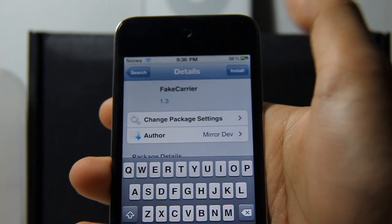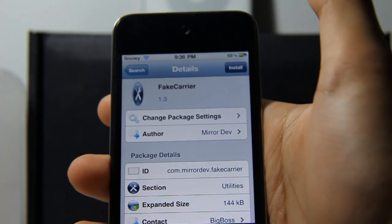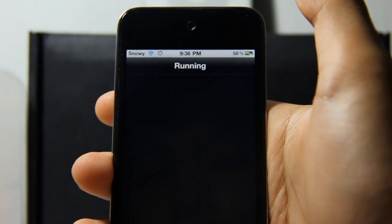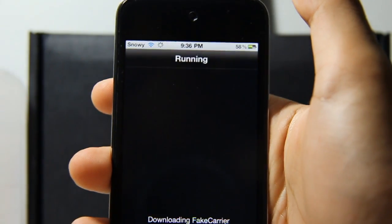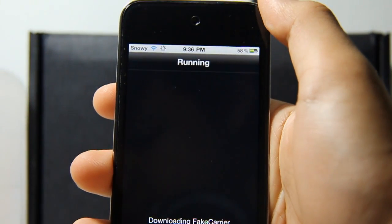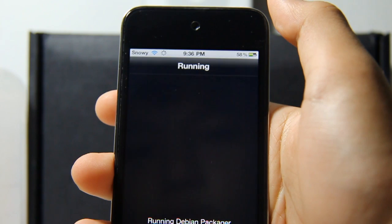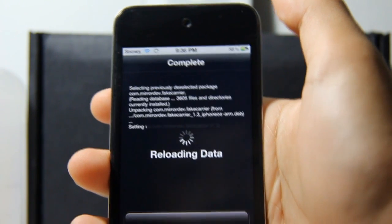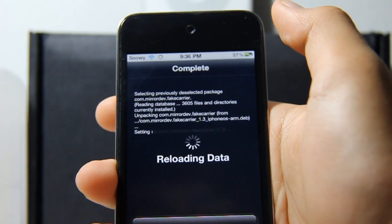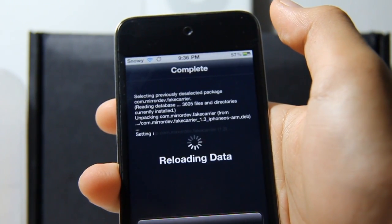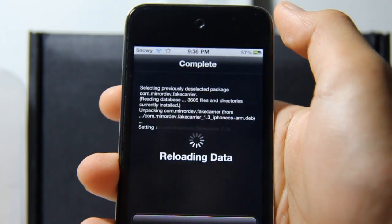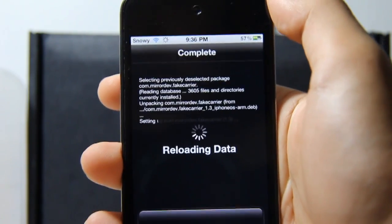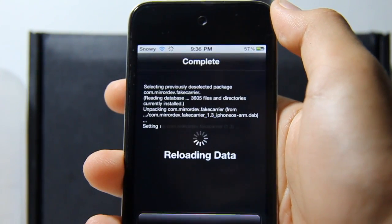So let's go into Fake Carrier — tap Install and then tap Confirm. It installs pretty fast, and you need to be connected to the internet of course to get this tweak.